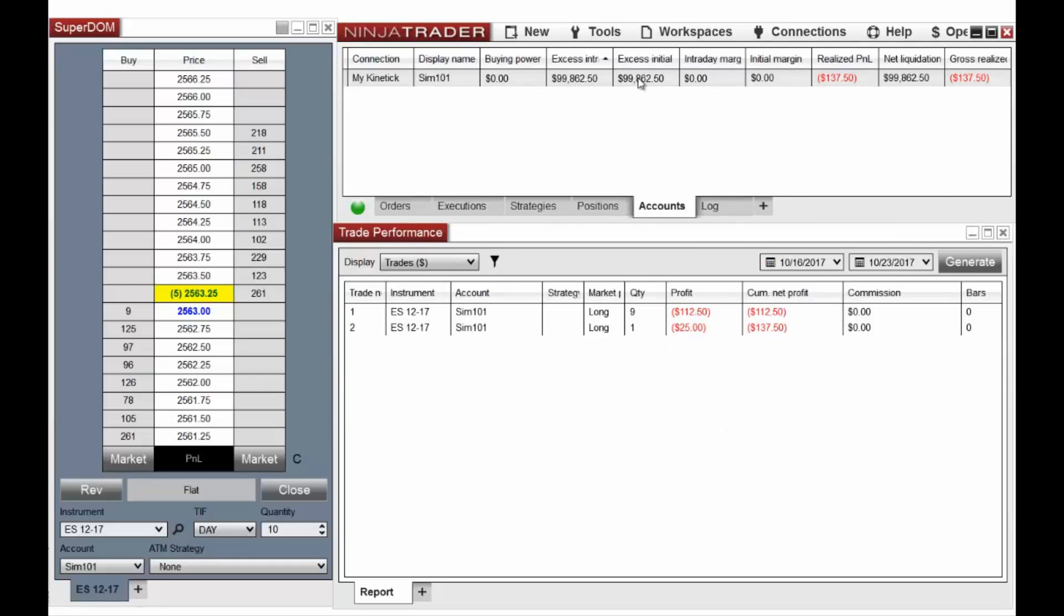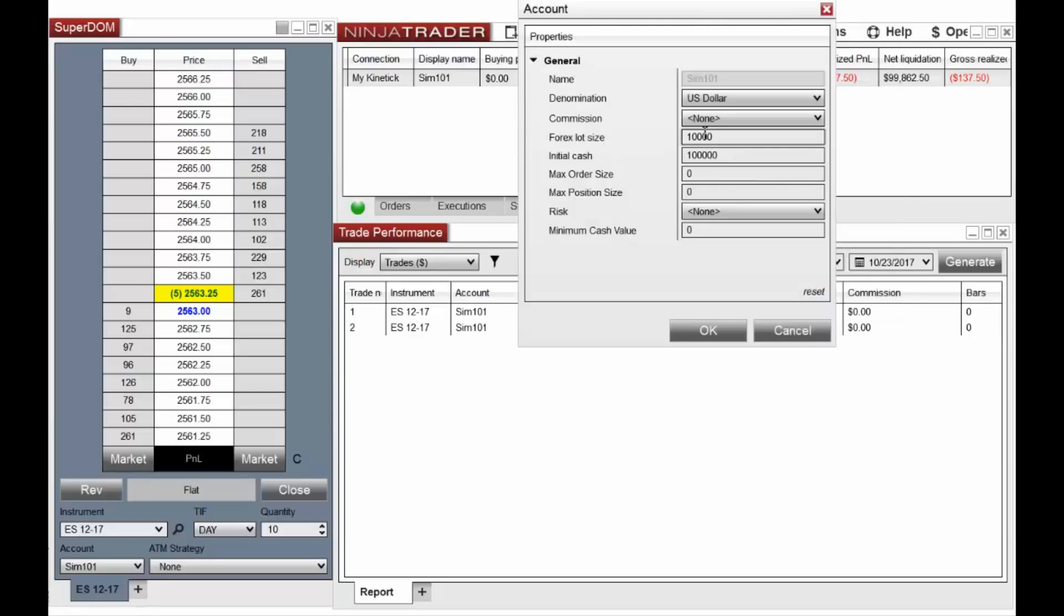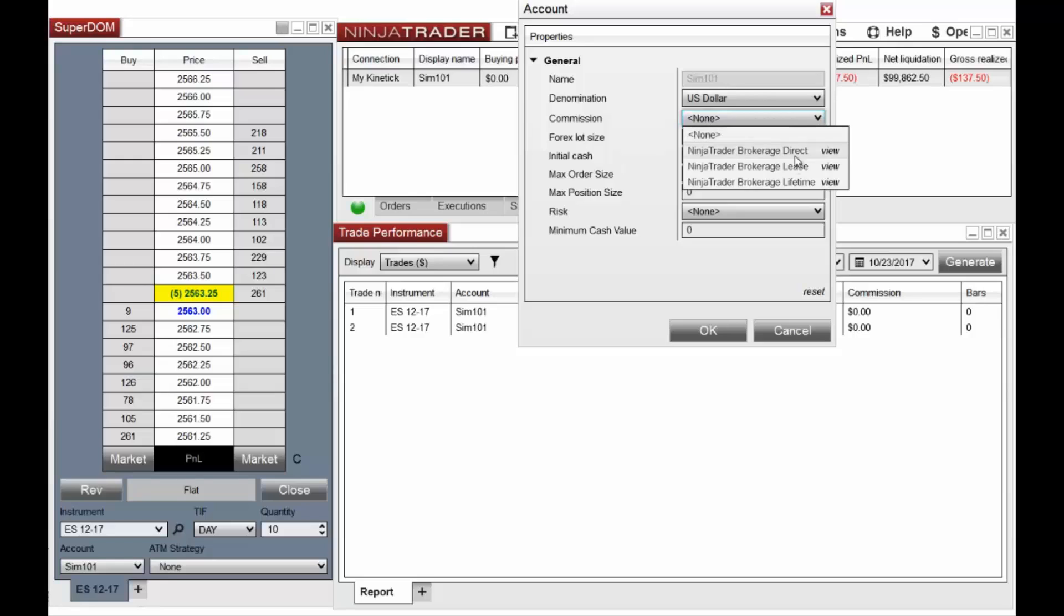To apply a commission template, right-click any account listed in the Accounts tab, and then click the Edit Account menu item. In the Account window, select your chosen template in the Commission field, and then click the OK button.